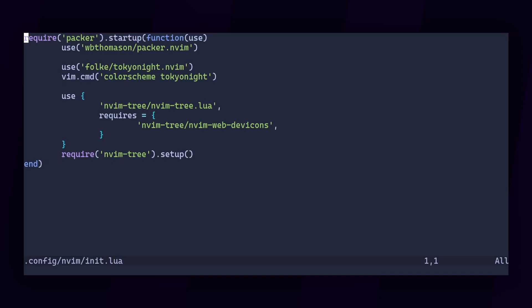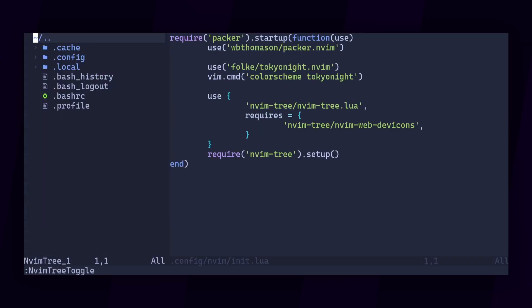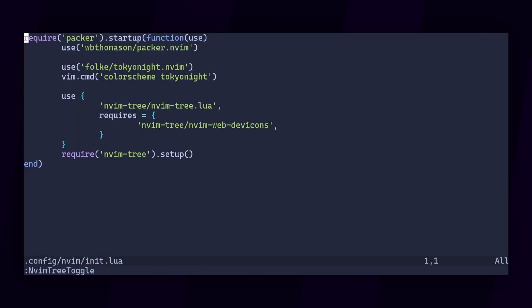I have a file tree plugin installed over here. I can trigger it by invoking colon nvim tree toggle. Pretty cool, but too much typing. Let's map that to a hotkey instead. I'm used to JetBrains IDEs, so I want to assign it to Alt-1.